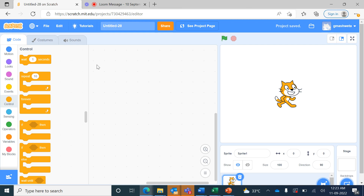Hello students, today we will create a new project in Scratch. In the title here we will delete this with the backspace key and we will write 'Move the Cat'.